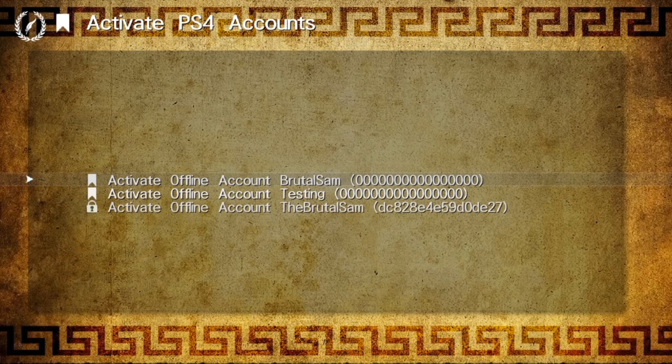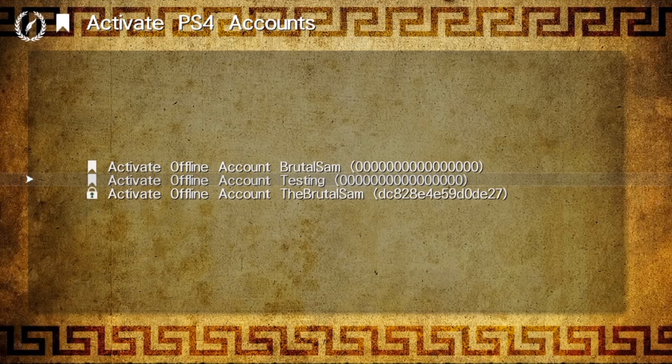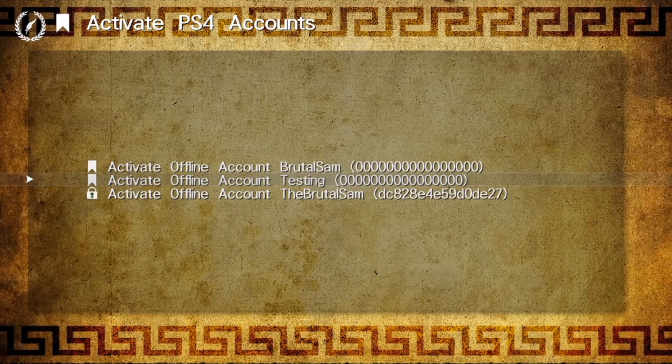Now select the account that you want to create. Make sure that it is not your main account again, make sure it is that spare account that you created. You can see the name of the account clearly.